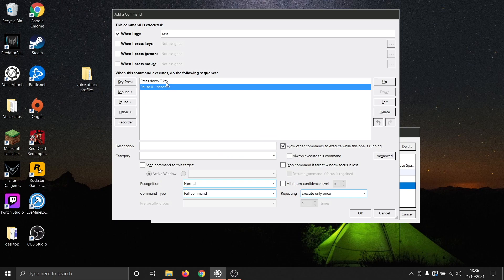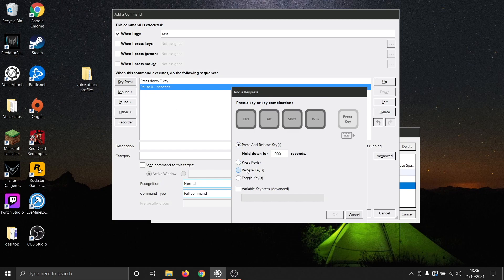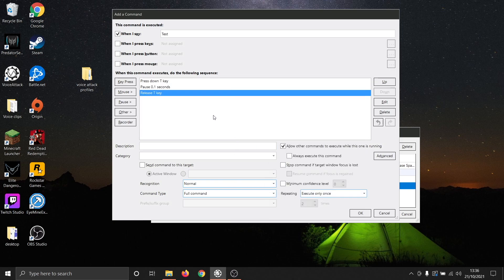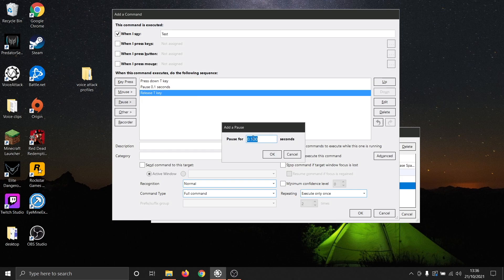We then need to add the timer, so we will go to Pause, Add Pause, 100 milliseconds. And we then need to release the letter T, so we will go to Key Press, and this time select Release Keys, press key T. As mentioned previously, we recommend putting a slight delay between the different macro buttons so that they have time to register, so we will add another pause of 100 milliseconds.